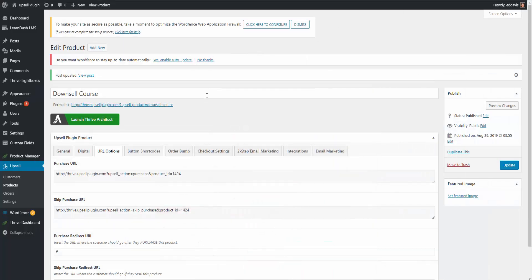Hopefully you can see how easy and useful this can be — how it can help you generate more sales and revenue through your website by taking your visitors from a free or paid course through a sales funnel to get them to purchase more products and courses from you. If you have any questions, please feel free to leave a comment below.